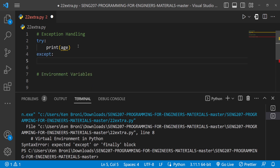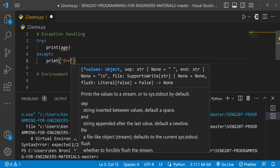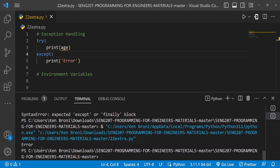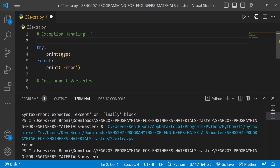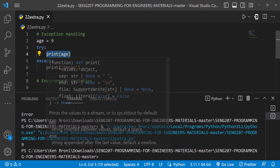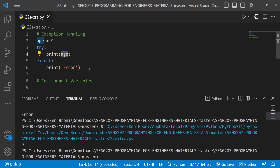So I add the `except` block. This is what gets executed if the `try` block runs into a problem. Inside the `except` block I'll just print 'error'. When I save and run this, we get 'error' printed out — our code does not break. If I declare the variable `age` and set it to 9, now running it prints 9.